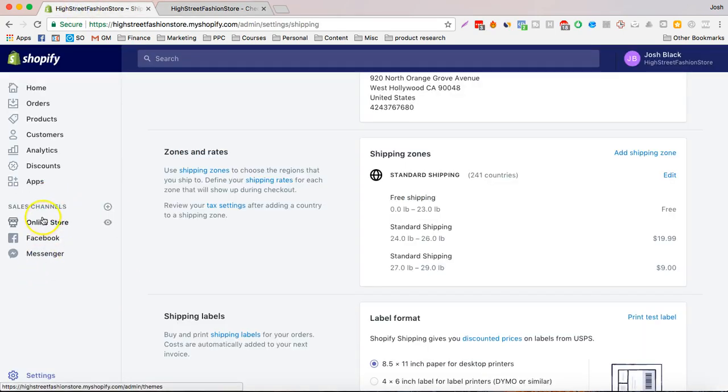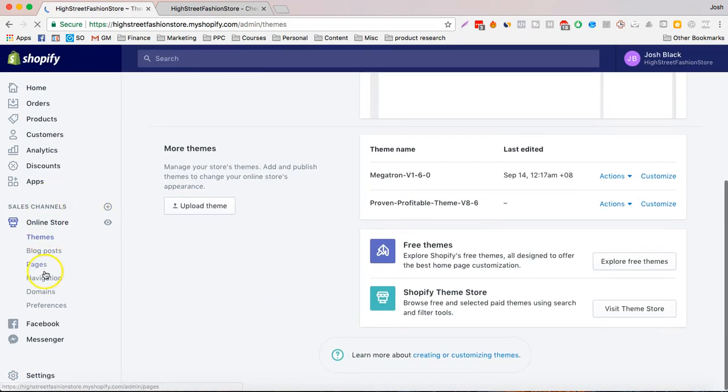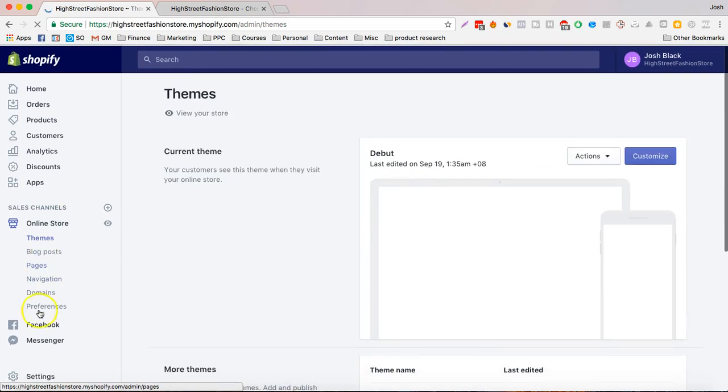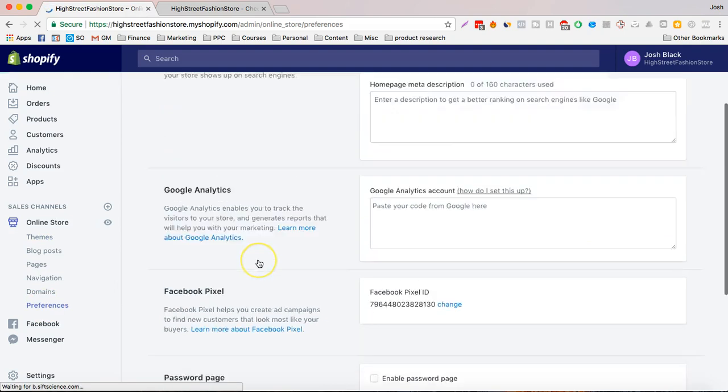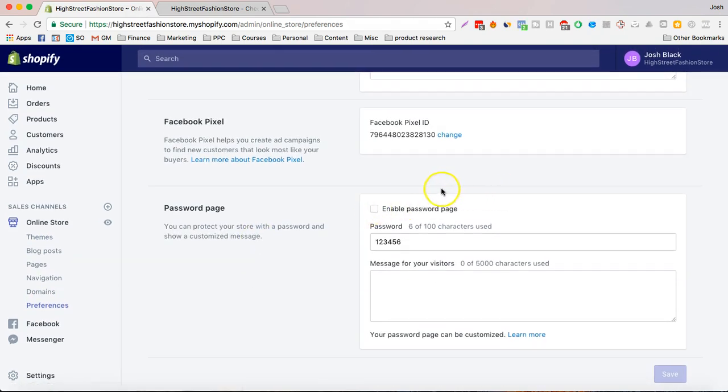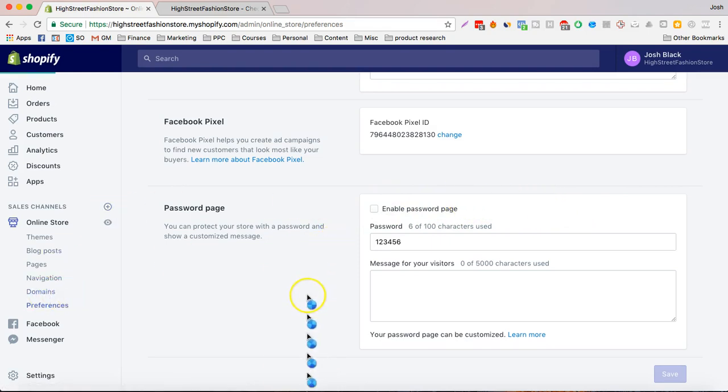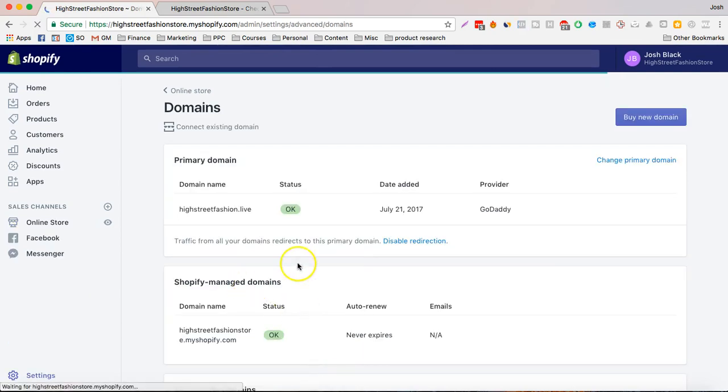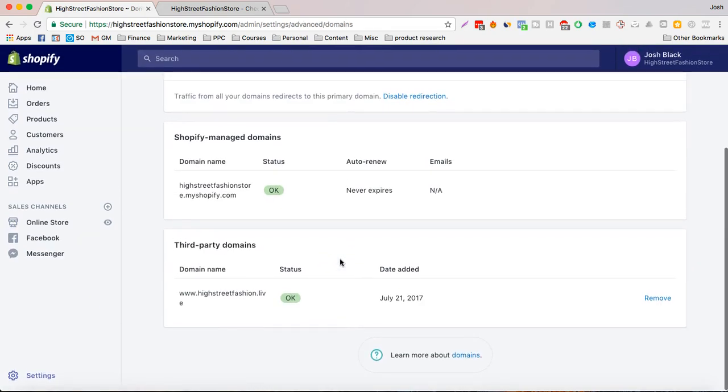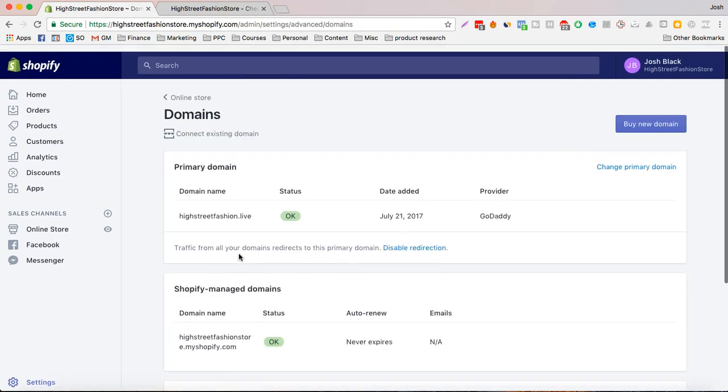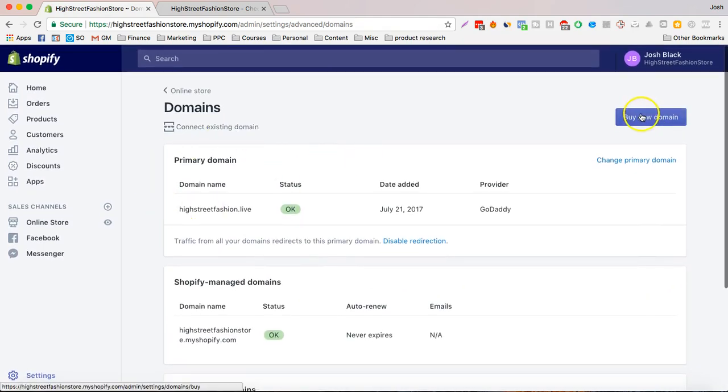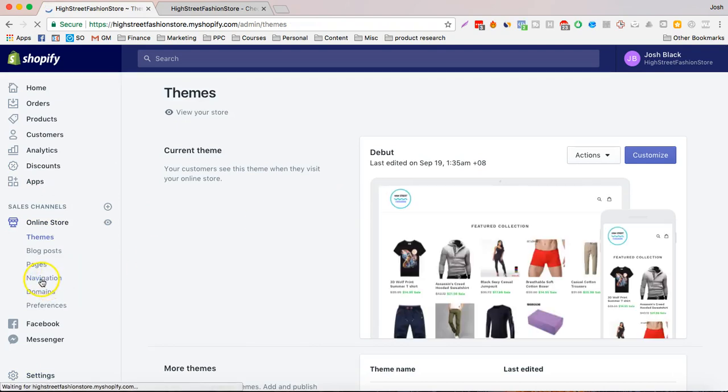Last thing that we're going to do is go to online store and we're going to go to preferences and here is enable password page. Also you can add your domain here, buy a domain or connect an existing domain and that's pretty much how we get the store ready.